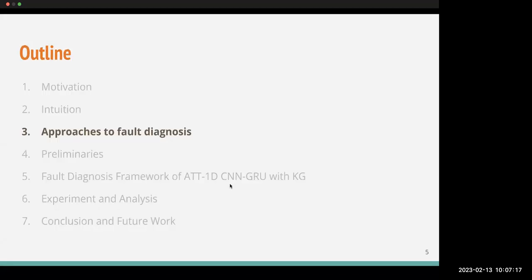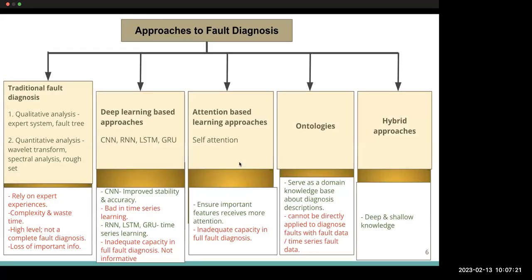Many efforts have been made in fault diagnosis of rolling bearings, spanning traditional, deep learning, attention-based, ontology-based, and hybrid approaches. Generally, two categories of fault diagnosis are traditionally identified: qualitative methods such as expert systems and fault trees, and quantitative methods like wavelet transforms, spectral analysis, and rough sets. These traditional methods face challenges, most notably heavy reliance on expert experience.